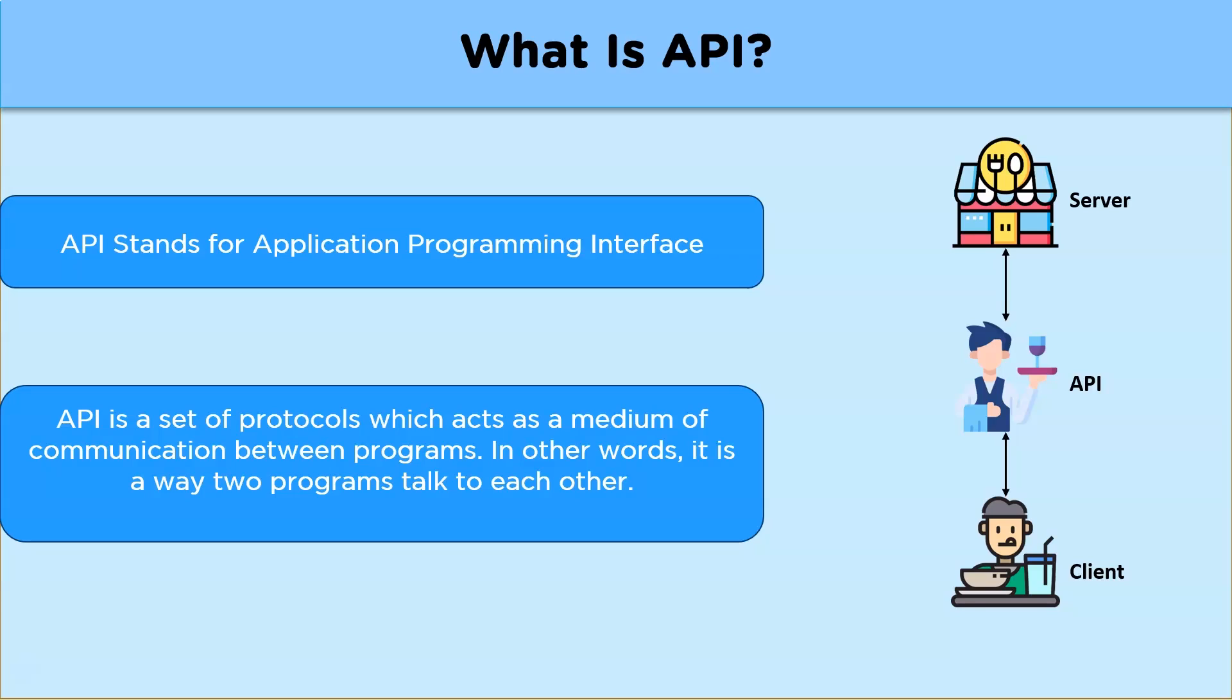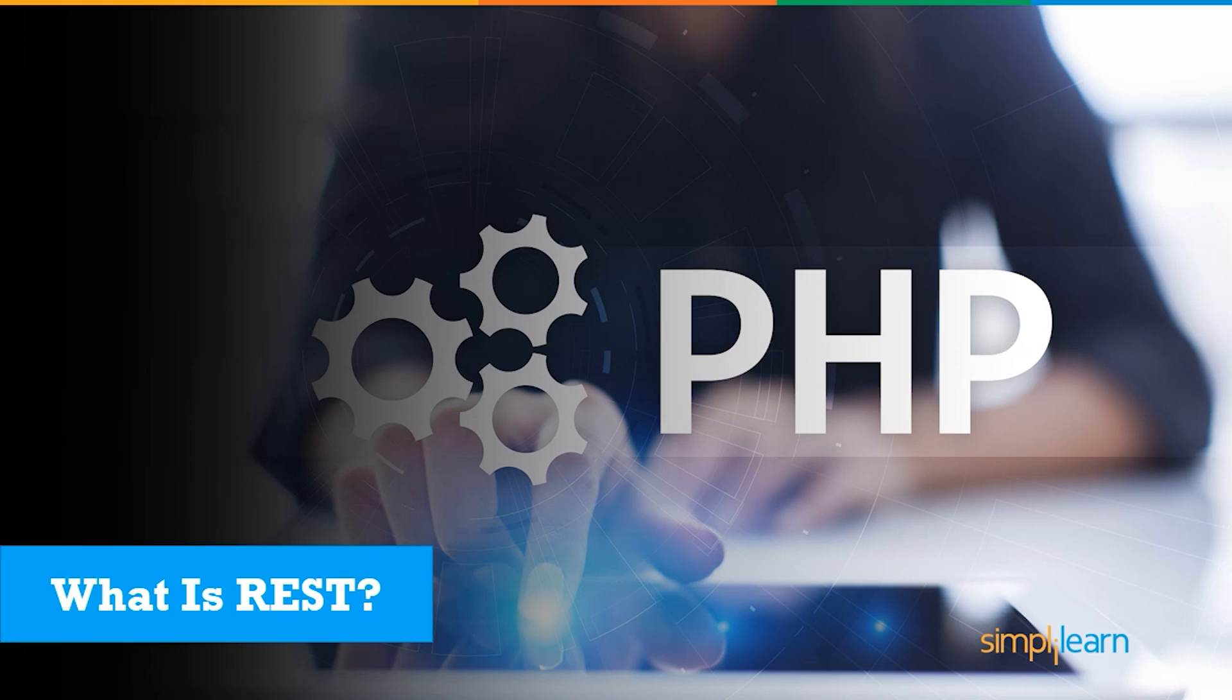So now that we have an understanding of API, let us look at what REST means in REST API.